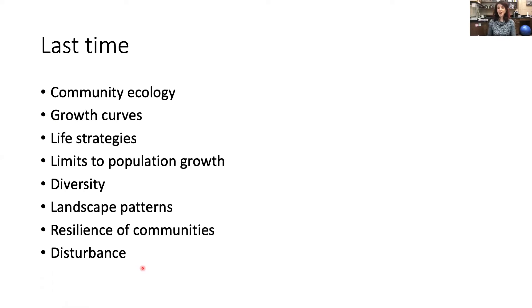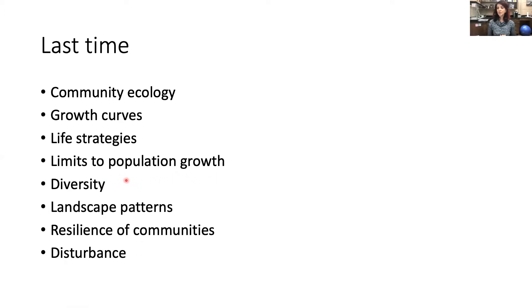Last time we talked about community ecology and life strategies of populations, different defining growth curves of those populations, limits to population growth, as well as how to characterize diversity in a community, landscape patterns, and the resilience of communities to disturbance.